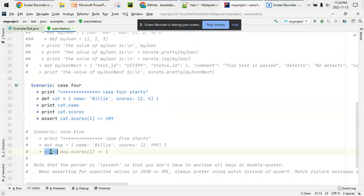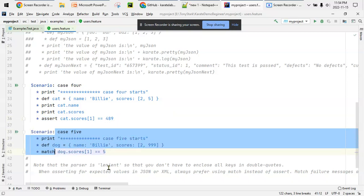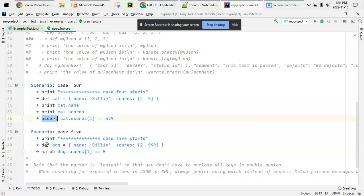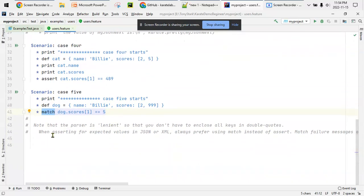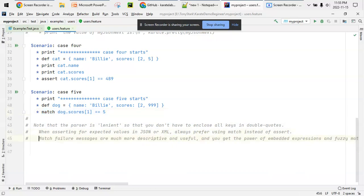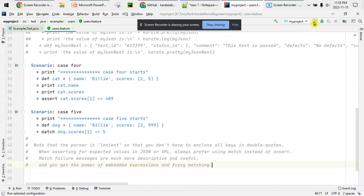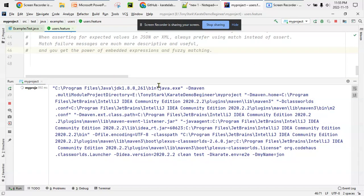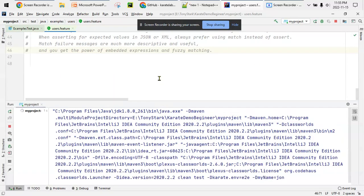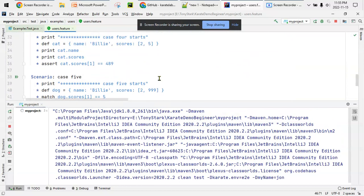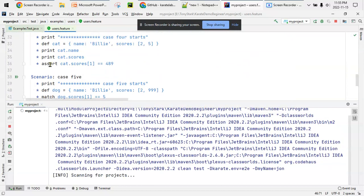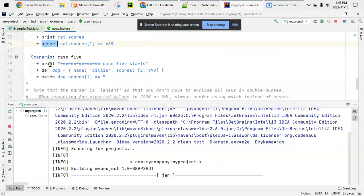Assert and match are kind of similar, but when asserting for expected values in JSON or XML, always prefer using match instead of assert. Match failure messages are much more descriptive and useful, and you get the power of embedded expressions and fuzzy matching. I copied this from their website, but let's see the actual difference. I'm running one scenario for assert and an almost similar scenario for match.